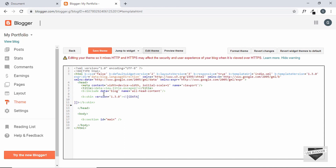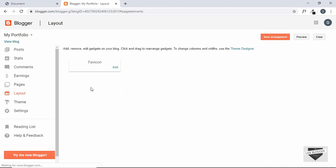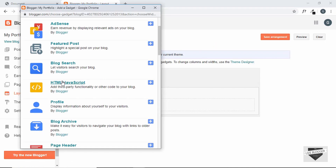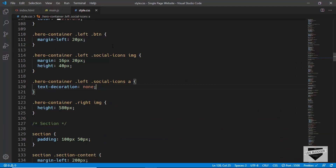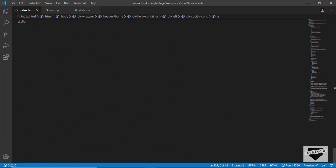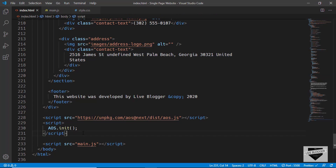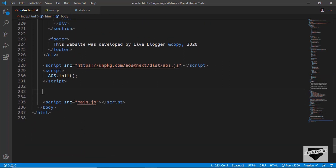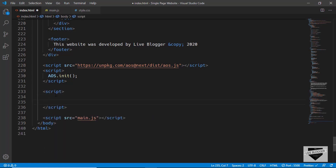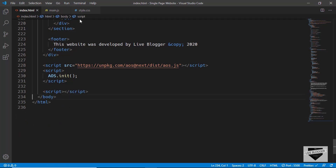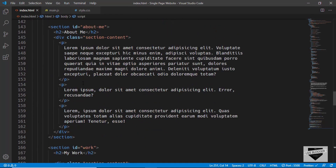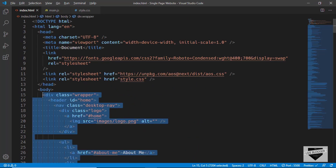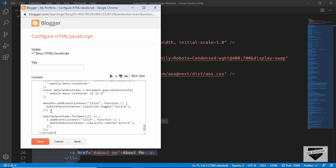We'll add our HTML and JavaScript in the Layout. Go to Layout and click on Add a Gadget, then select HTML/JavaScript. Here you have to paste your HTML and JavaScript. Let's go to our source code — we'll create a script tag and add everything from our main JS file inside it. Copy everything inside the body, paste it inside the gadget, and click on Save.